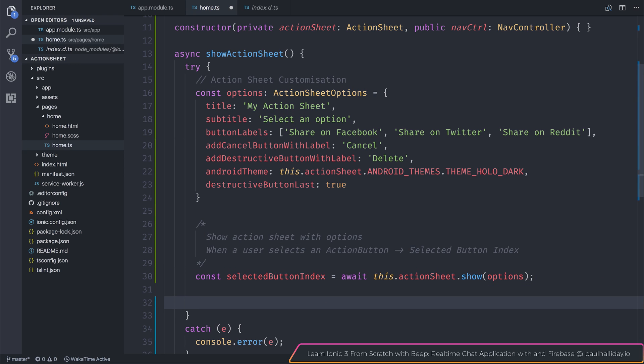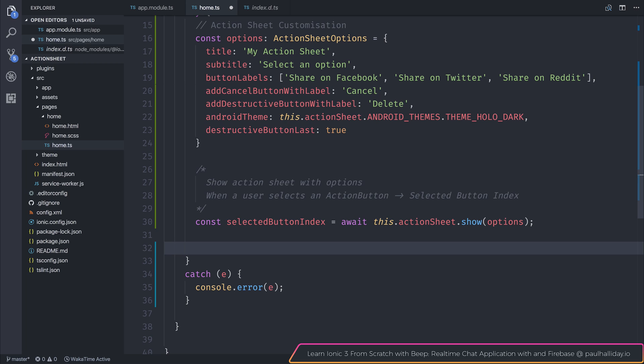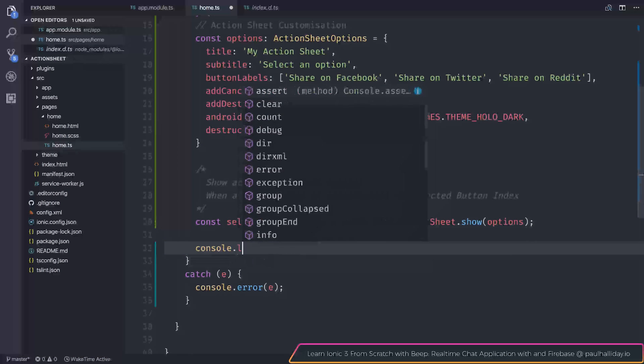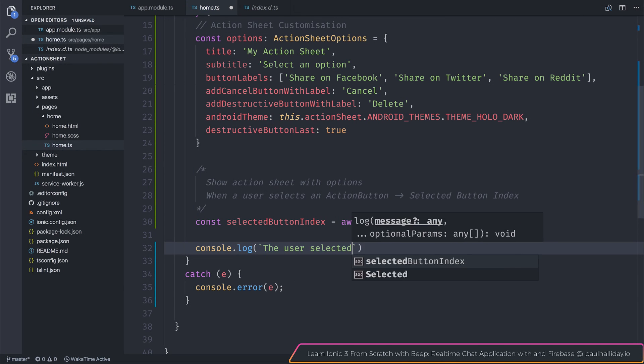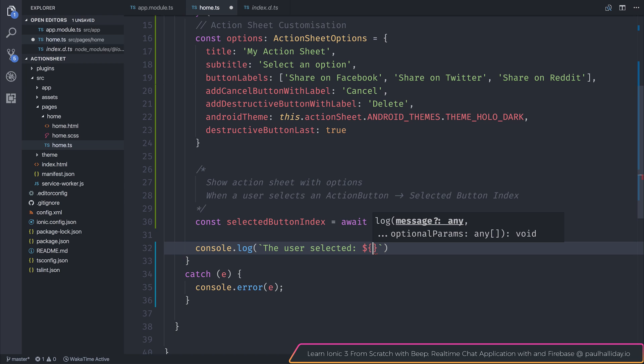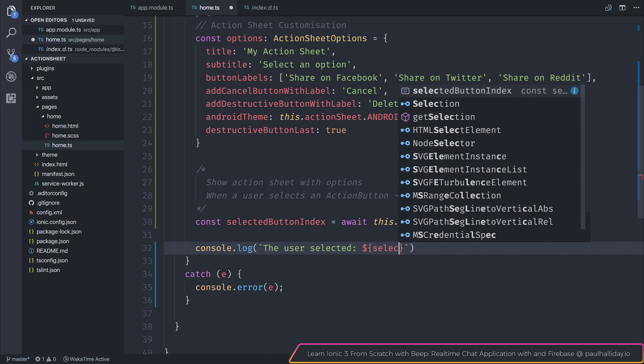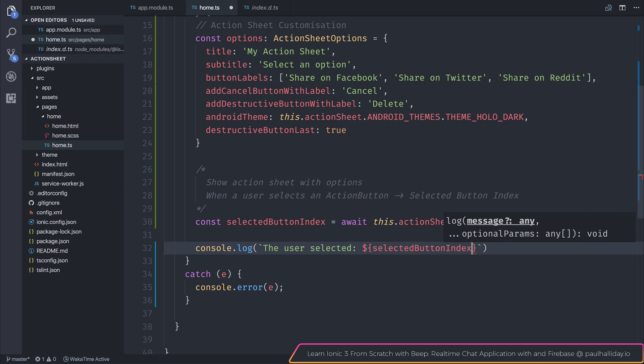So essentially now, any button that the user clicks will reside inside this selected button index. So we can log out now to the console, the user selected, and then we'll make a template string to show the selected button index.